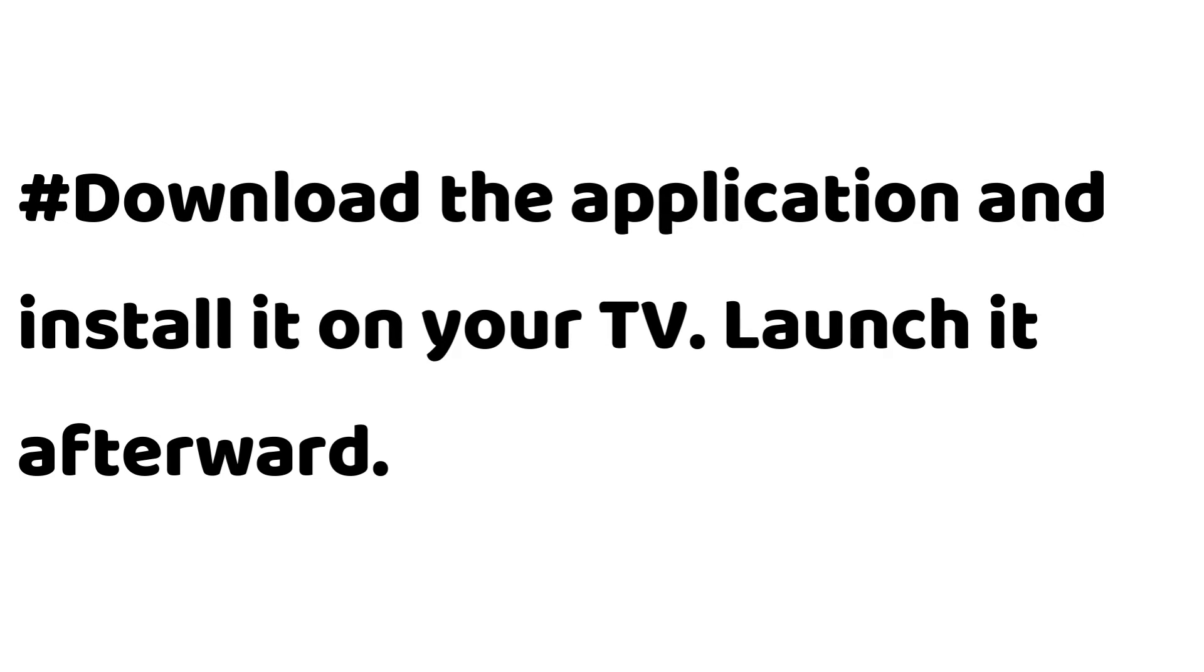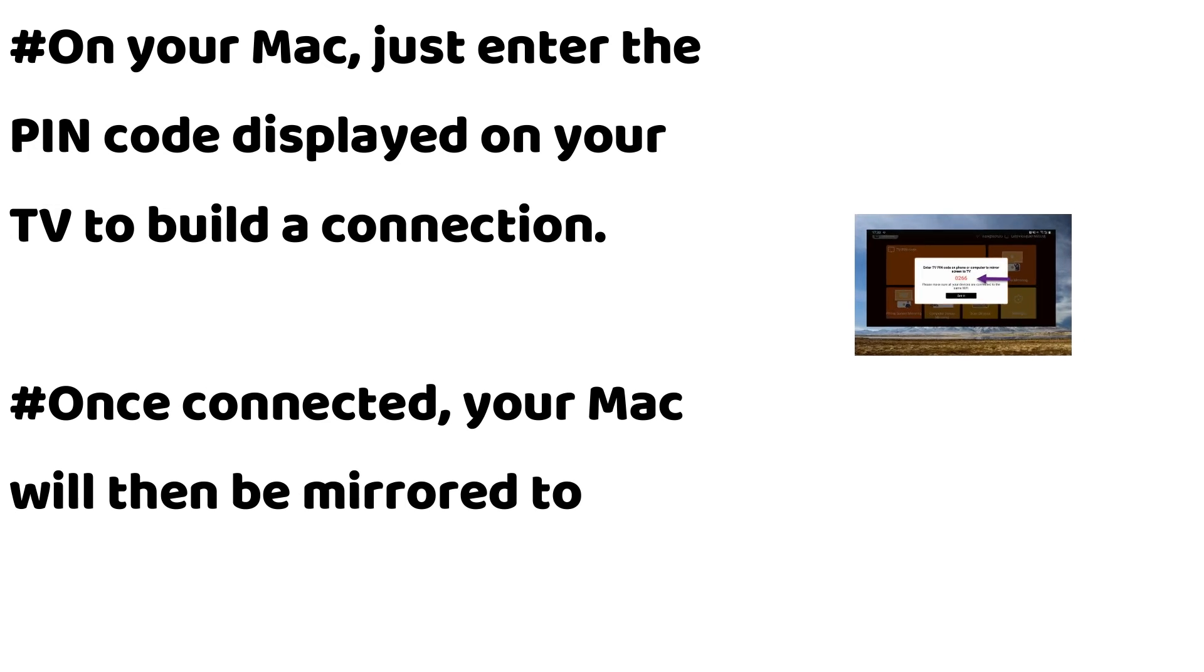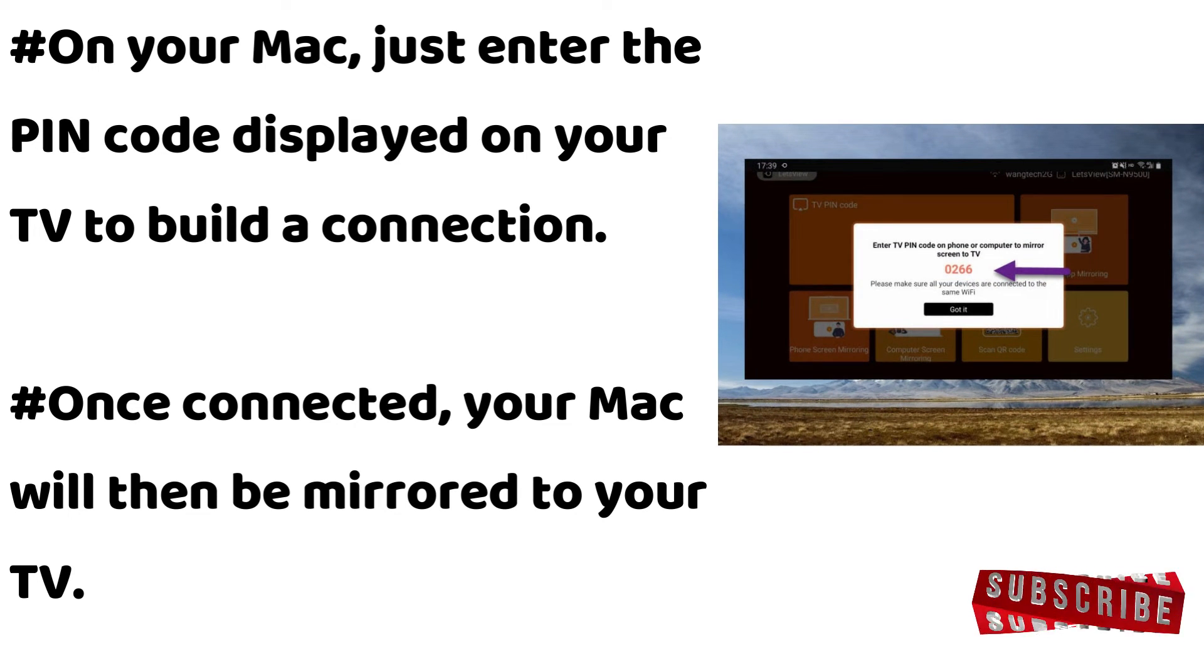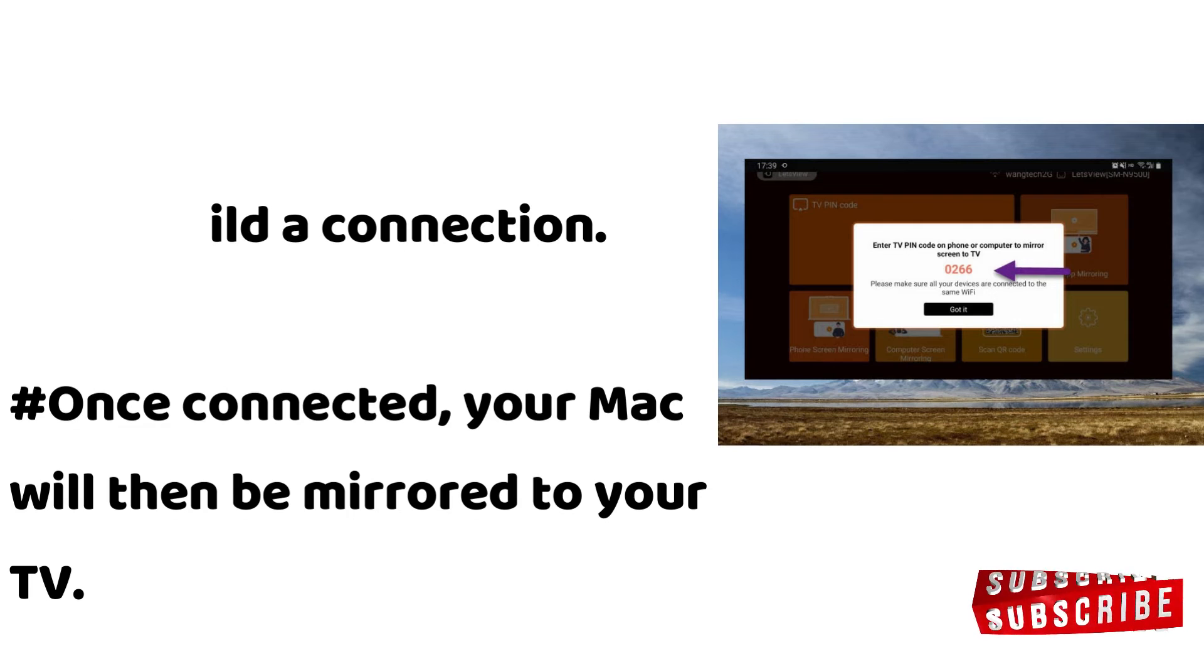Download the application and install it on your TV. Launch it afterward. On your Mac, just enter the PIN code displayed on your TV to build a connection. Once connected, your Mac will then be mirrored to your TV.